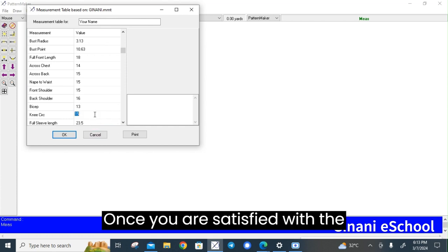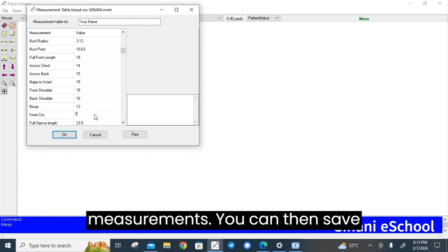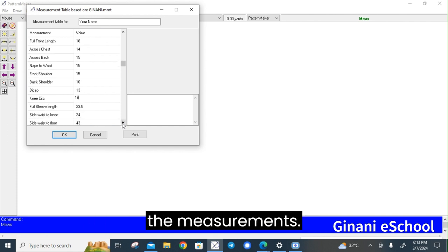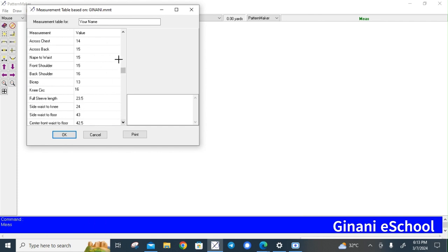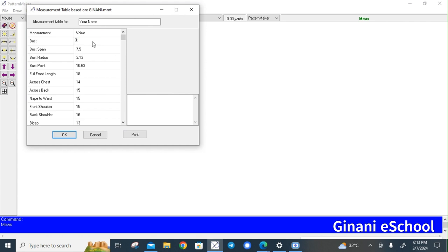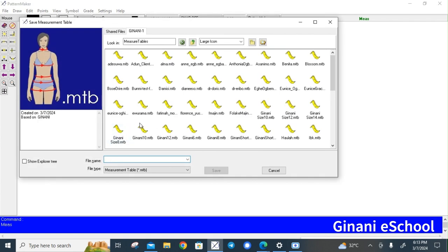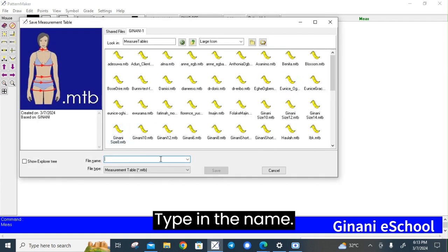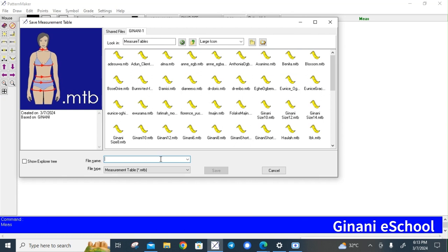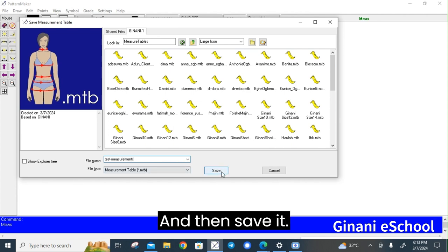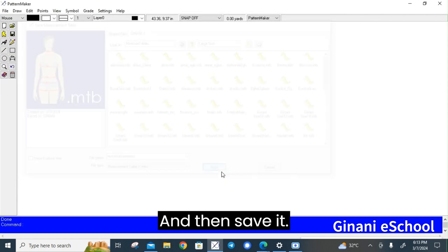Once you are satisfied with the measurements, you can then save the measurements. Type in the name and then save it.